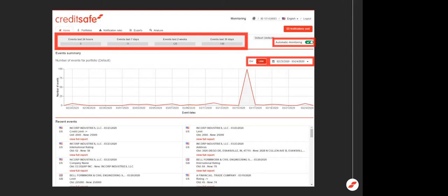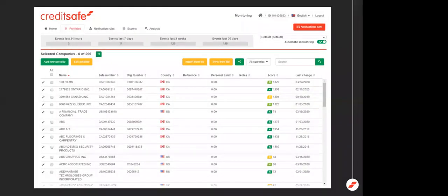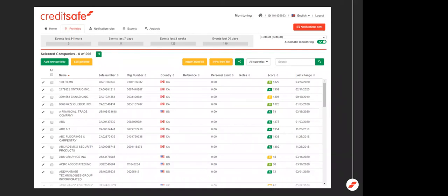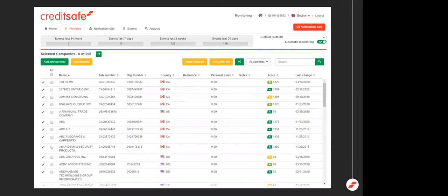So let's dig into the portfolios tab. Simply put, a portfolio is a list of companies that you want to monitor and receive email alerts on. The most common portfolios that we see are set up around specific customer segments, whether it's broken down by risk category, invoice size, country, et cetera. If you have in-house collectors, you can also set up different portfolios for every collector. It can also be used to track your vendors and split out those critical ones as well. You have the ability to do as many different portfolios as you want. We'll never limit that on you.